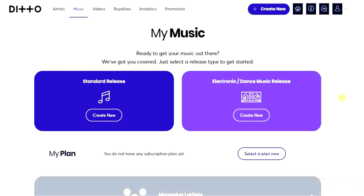Hello guys, and welcome back to today's video. My name is Zeke, the Programming Guy. In today's video, I want to show you how to upload an album on Ditto Music. It's very easy, so let's get started.